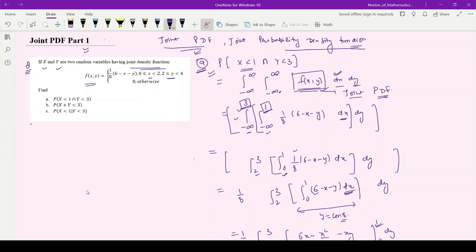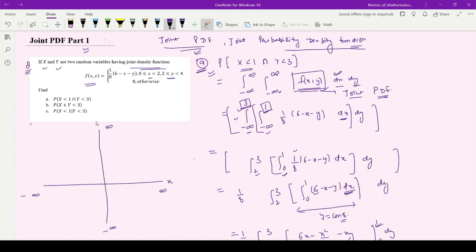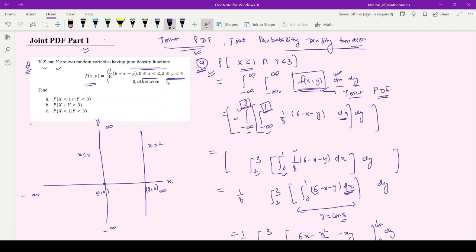In order to make a better understanding, I will draw the region. For the x-axis, this goes from minus infinity to infinity, and similarly for y. This is the point (0,0). x is given from 0 to 2, so x=0 is the y-axis and x=2 is a line at the point (2,0). Then y=2 is a line at (0,2) and y=4 is a line at (0,4). So I have drawn this region.